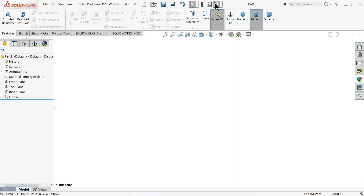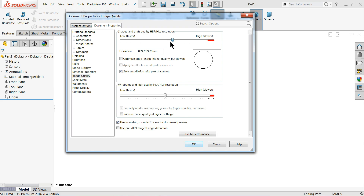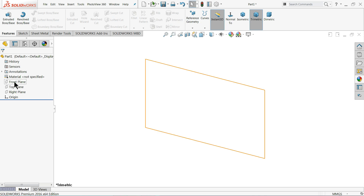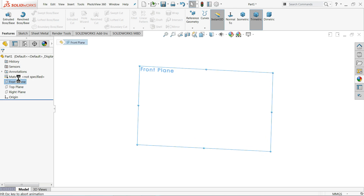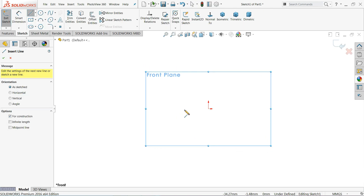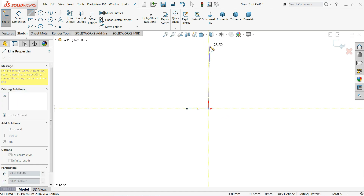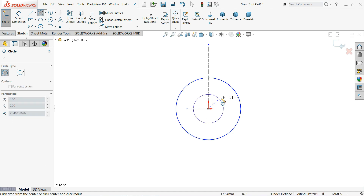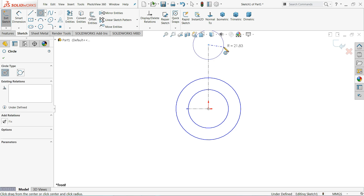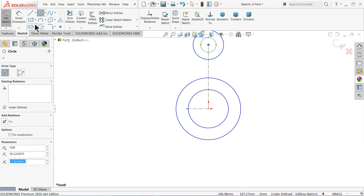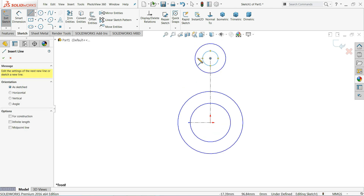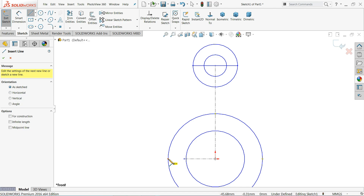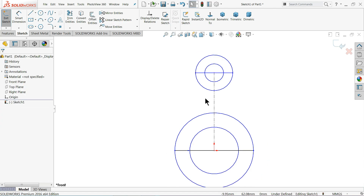Now let me choose the white background and increase the document property image quality a little higher. We will start with the front plane — select sketch, then select center line. Exit, then select circle and draw two circles. Here also draw two small circles, then select line and connect this end to this end.